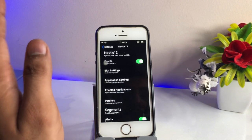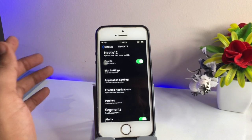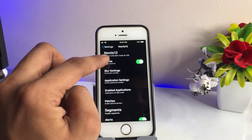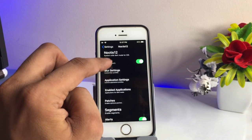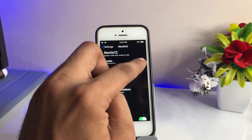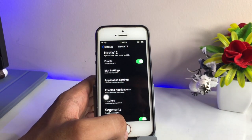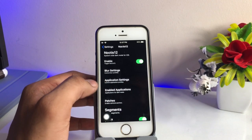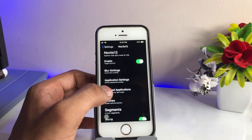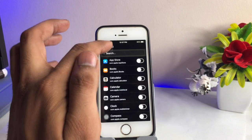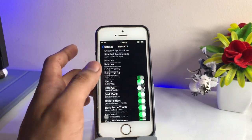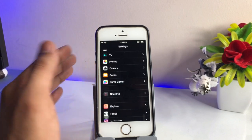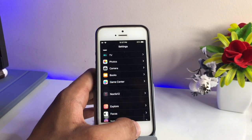If you are not getting this tweak, just hold on — I will show you how you can get this option in your iPhone. You can see here I have the Noctis 12 tweak. I just need to simply enable this tweak, and if you want to get dark mode in a specific application, you can go to Enabled Applications and enable any app in that section. After turning this on, just respring to refresh your device.